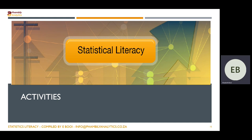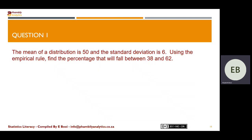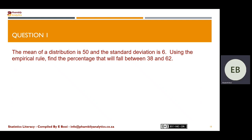When we do the activity, you can pause the video and do it on your own, then come back and check if the answers correspond. Question number one: the mean of a distribution is 50 and the standard deviation is 6. Using the empirical rule, find the percentage that will fall between 38 and 62. I'm going to give you time to answer this.